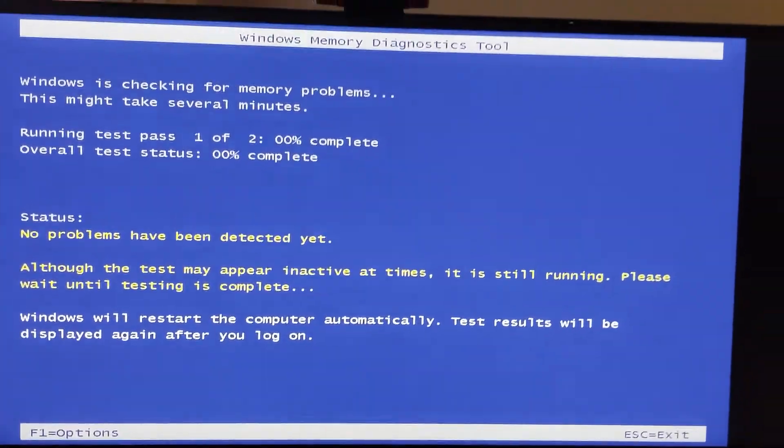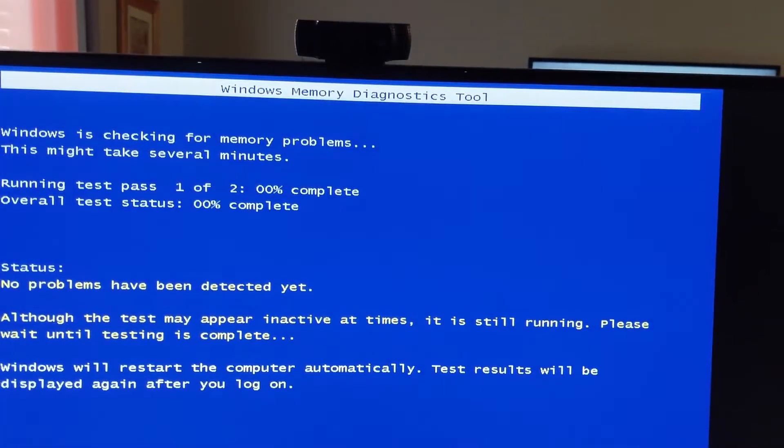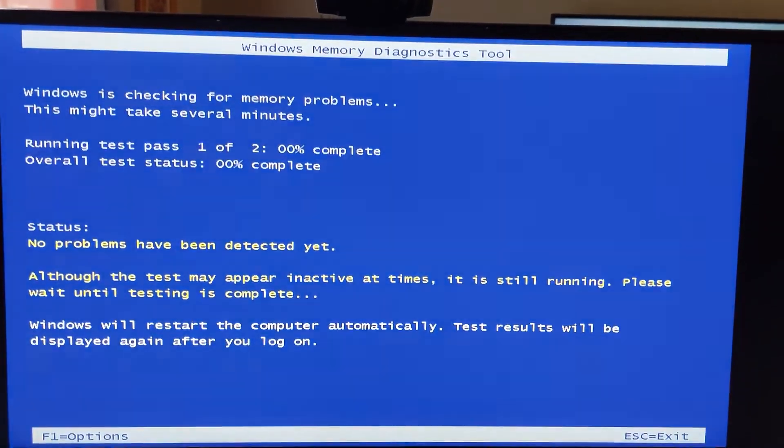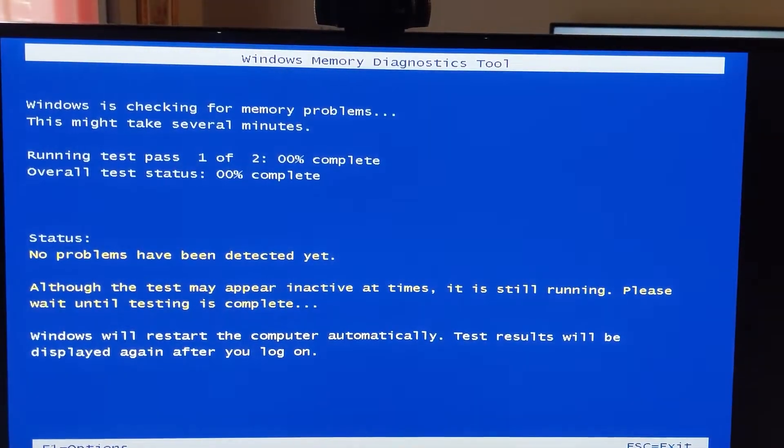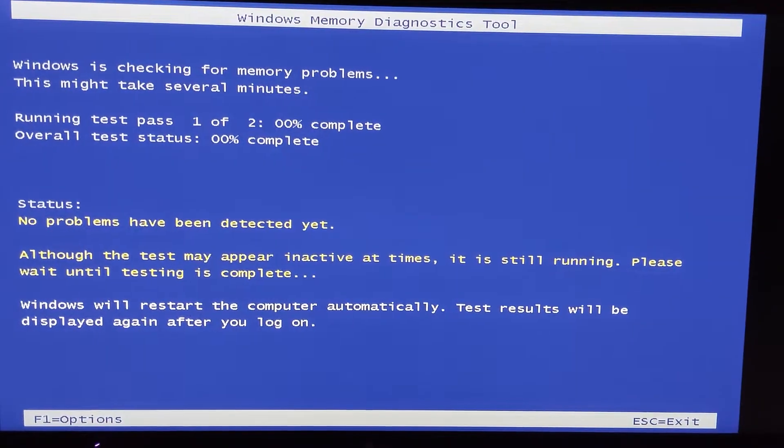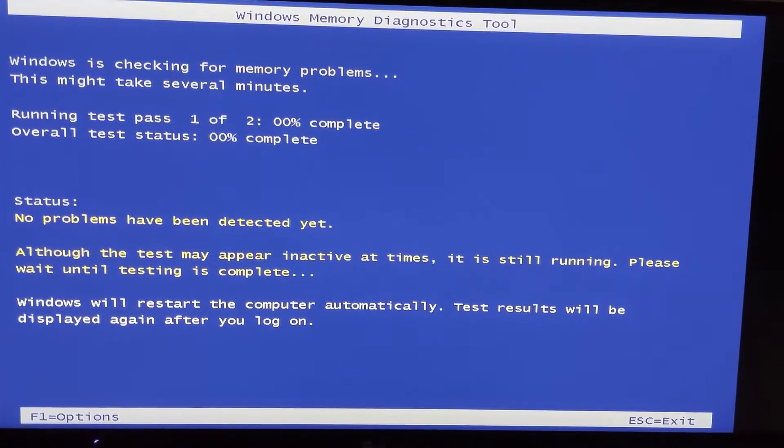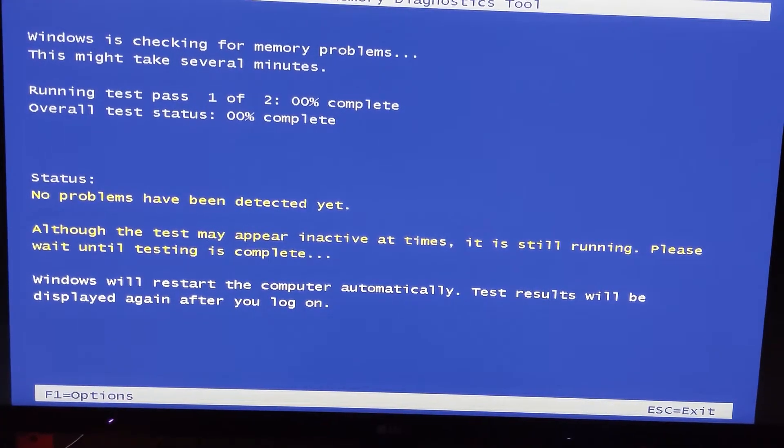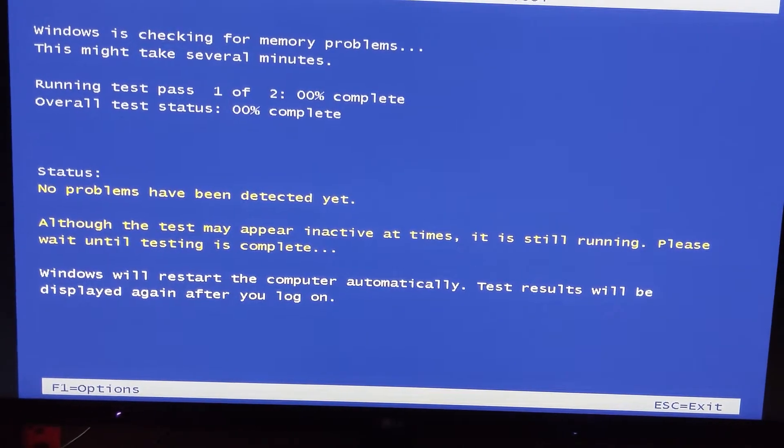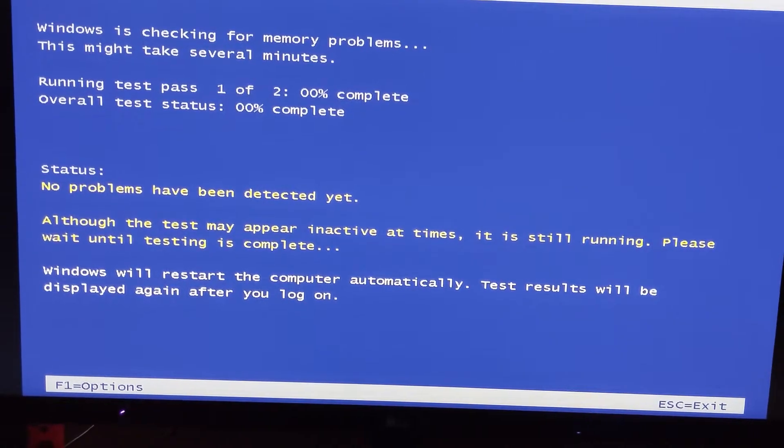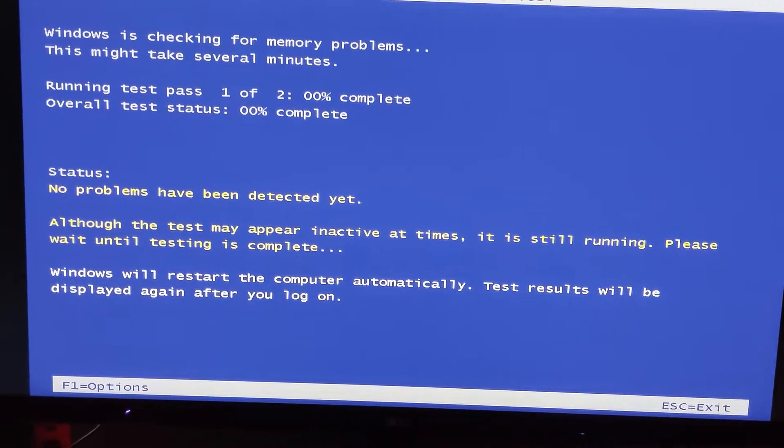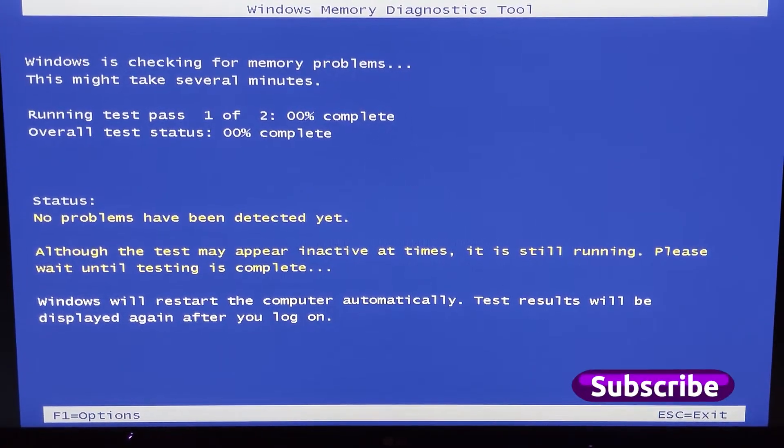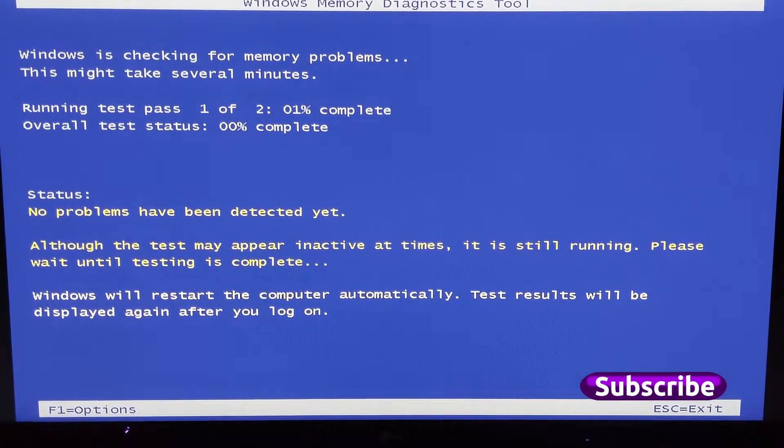When you restart your computer, this is what will appear on the screen. It's the Windows Memory Diagnostic tool and it takes quite a while. I'm sure the more RAM you have, the longer it takes. Expect for this to take some time. Do this when you don't need to use your computer, and it'll just automatically restart the computer when it's all done.